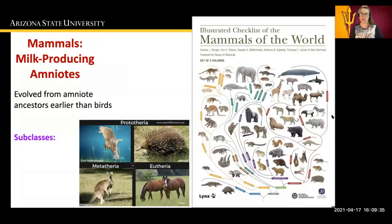Mammals are milk-producing amniotes. They evolved from an amniote ancestor earlier than the birds did. Their subclasses include prototheria, metatheria, and eutheria.